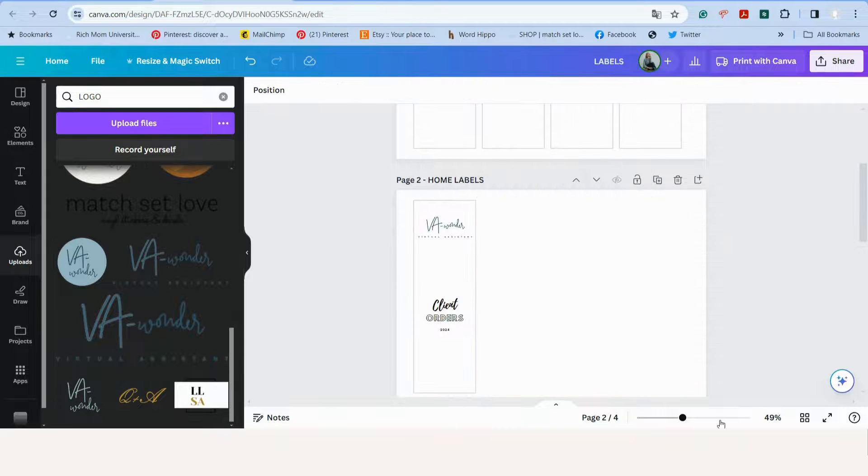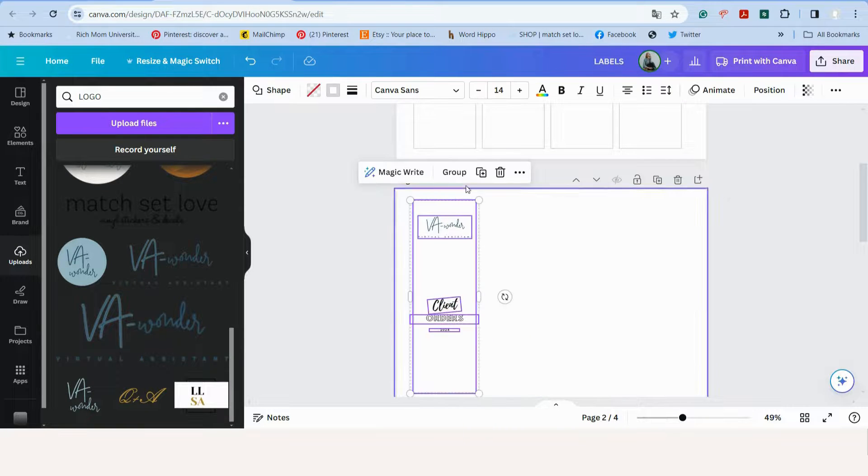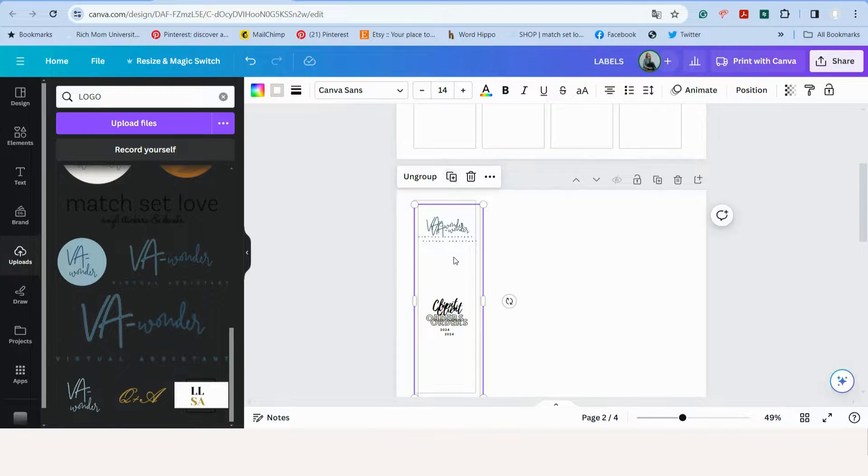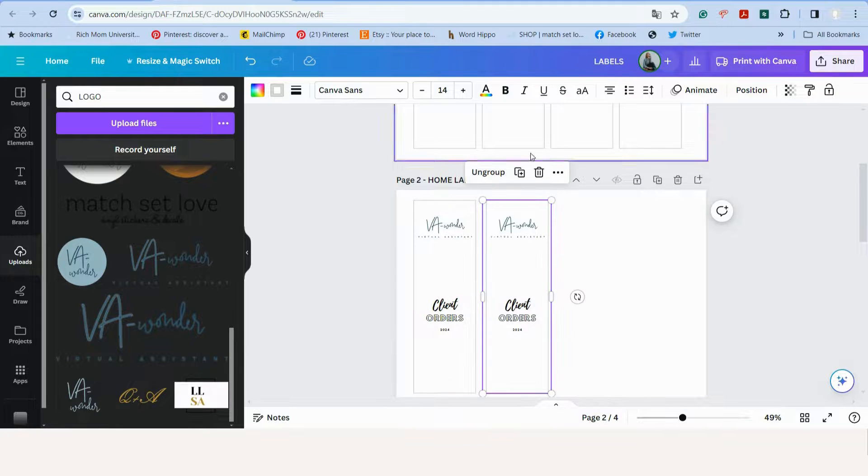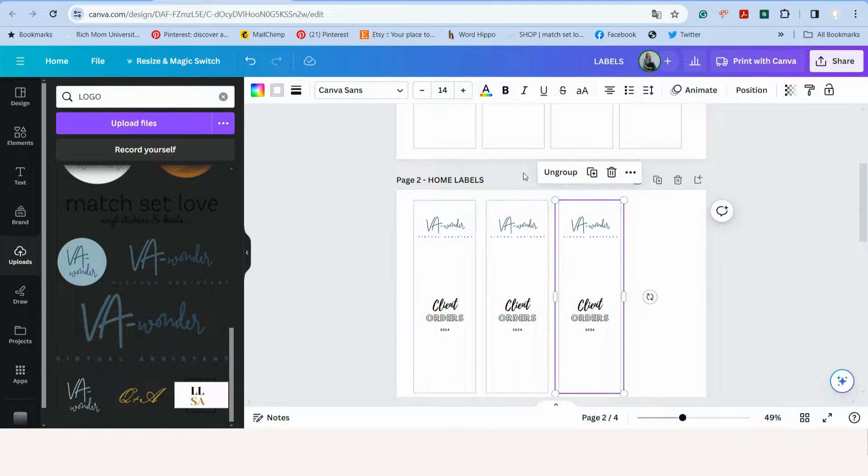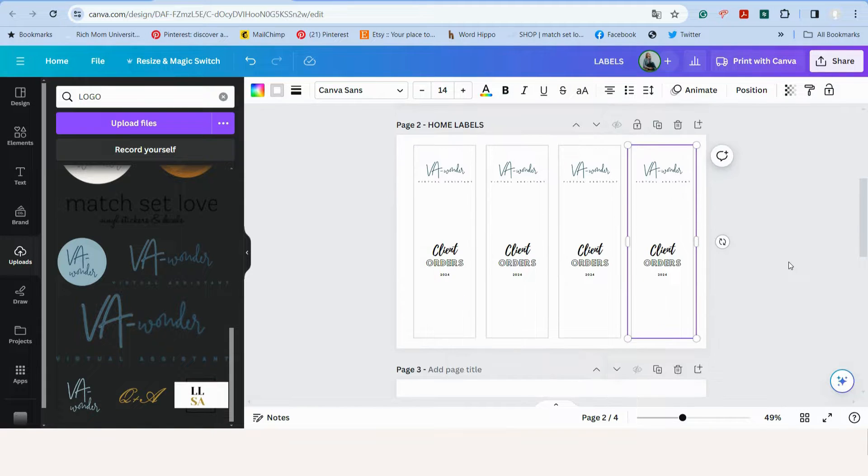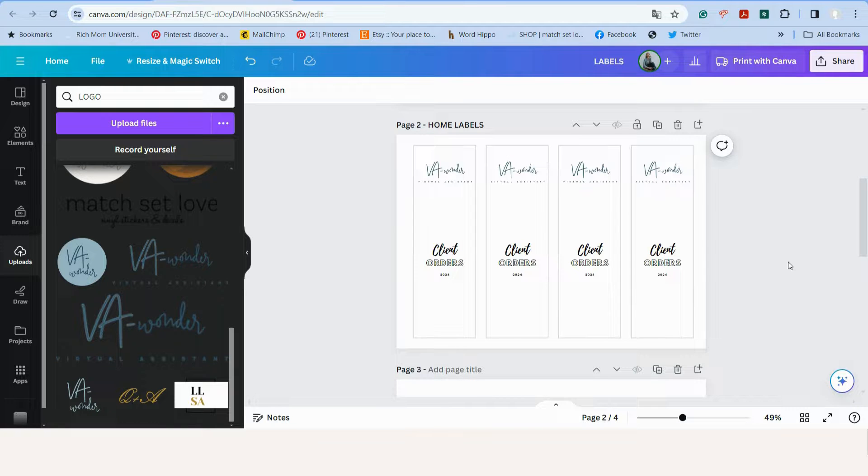Delete those ones. Group again. Duplicate, duplicate, and duplicate. So now my labels to use it for my business is all ready to go.